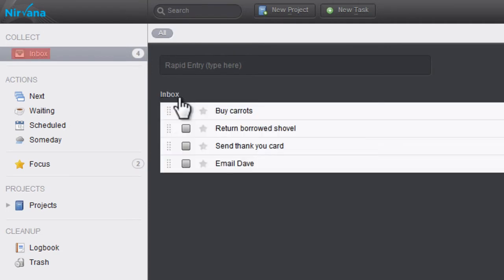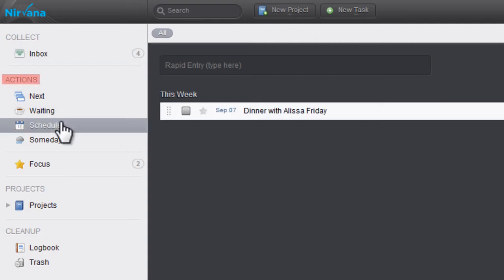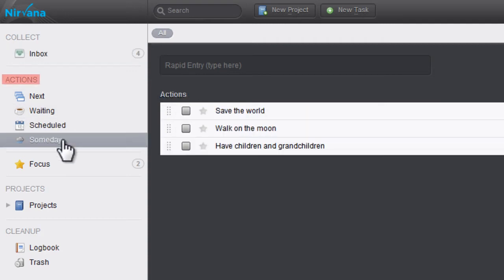The inbox is where you can create tasks as they come to you before you decide where you want to put them. The actions section is where you can place tasks depending on their level of priority.